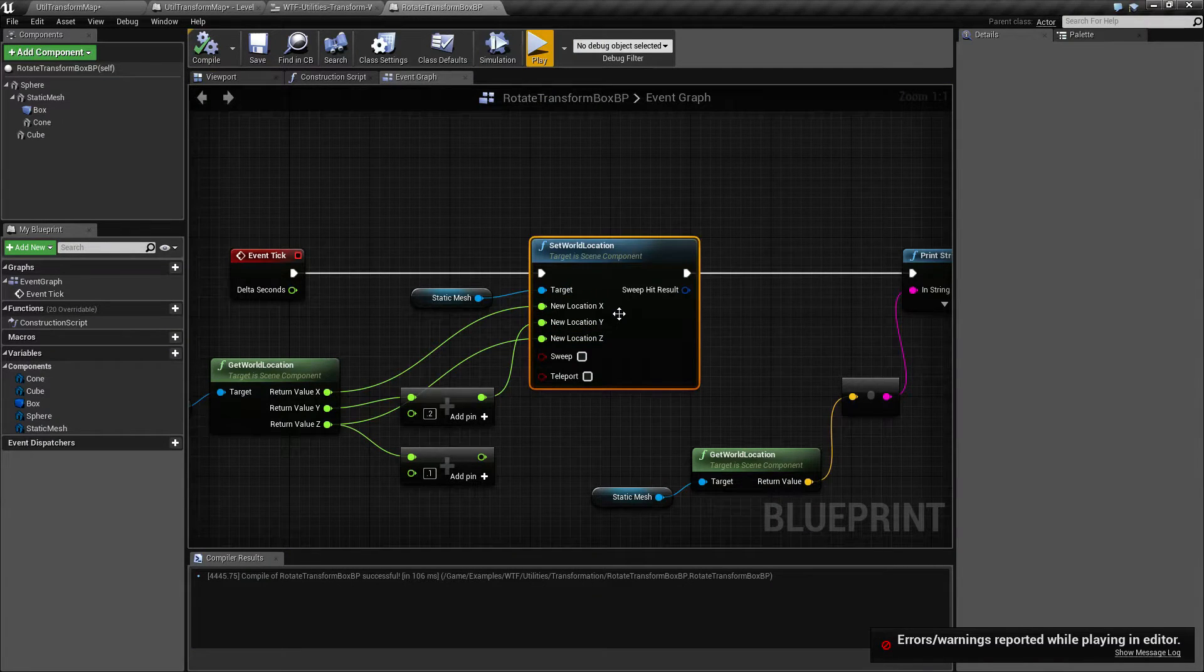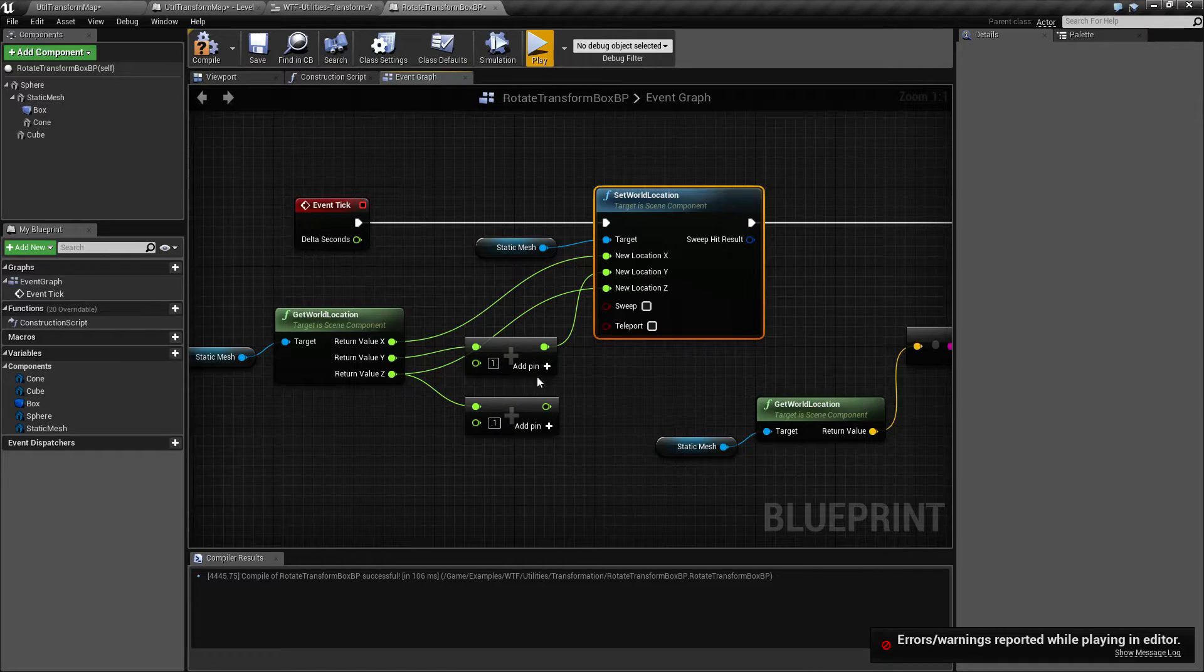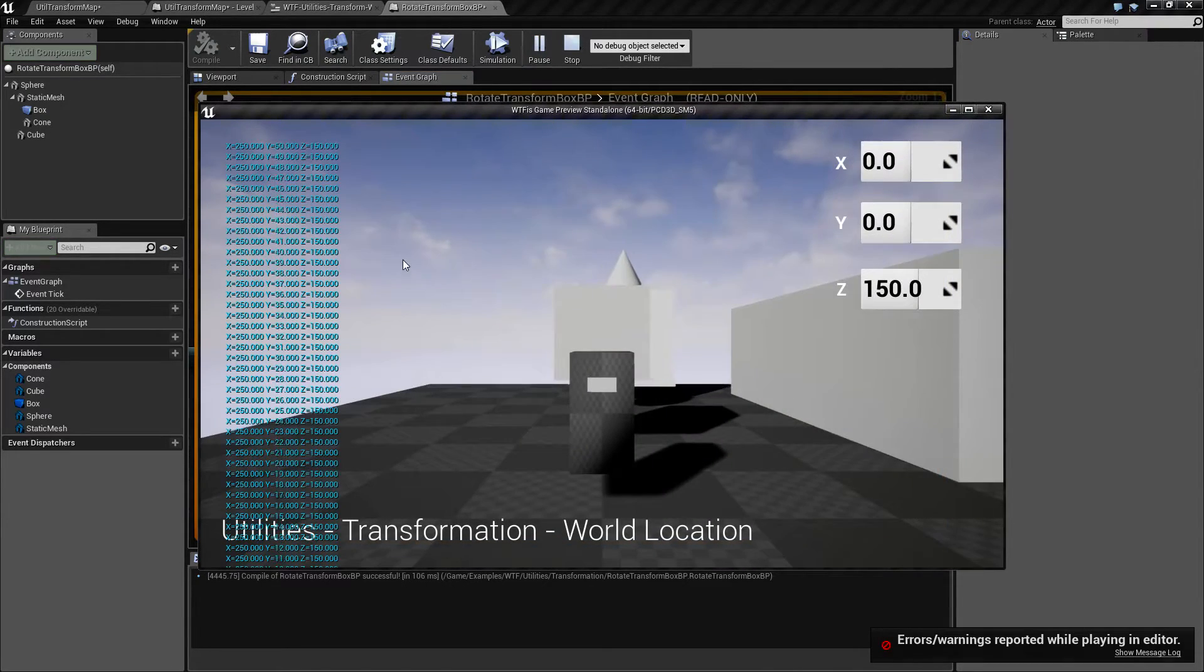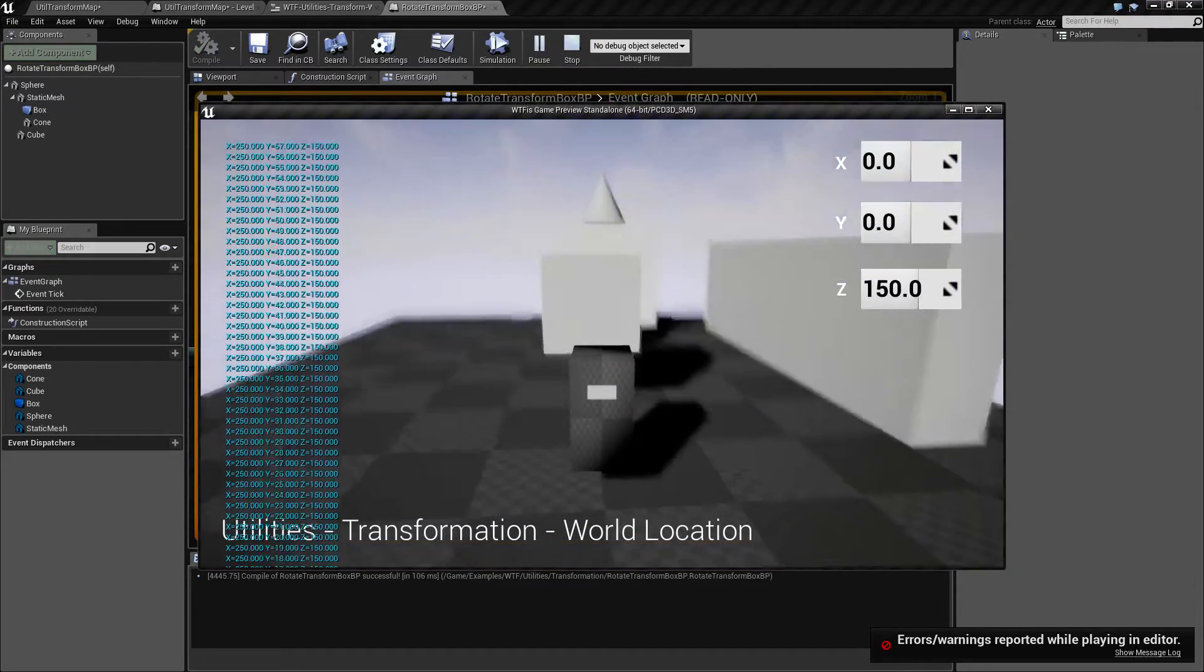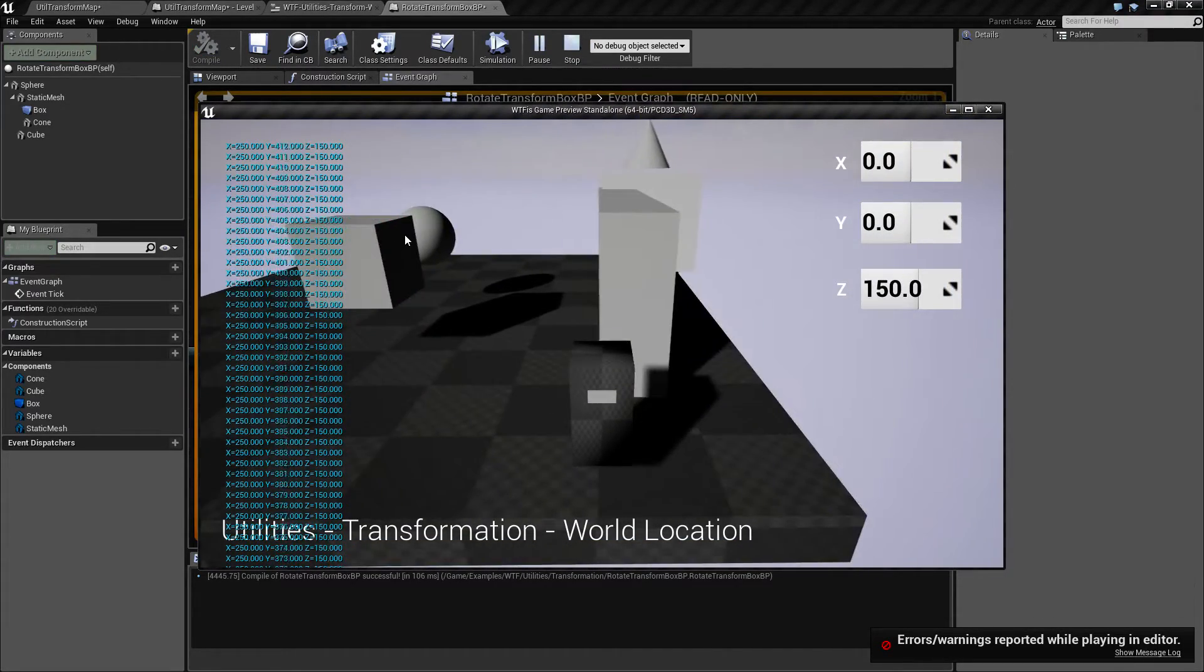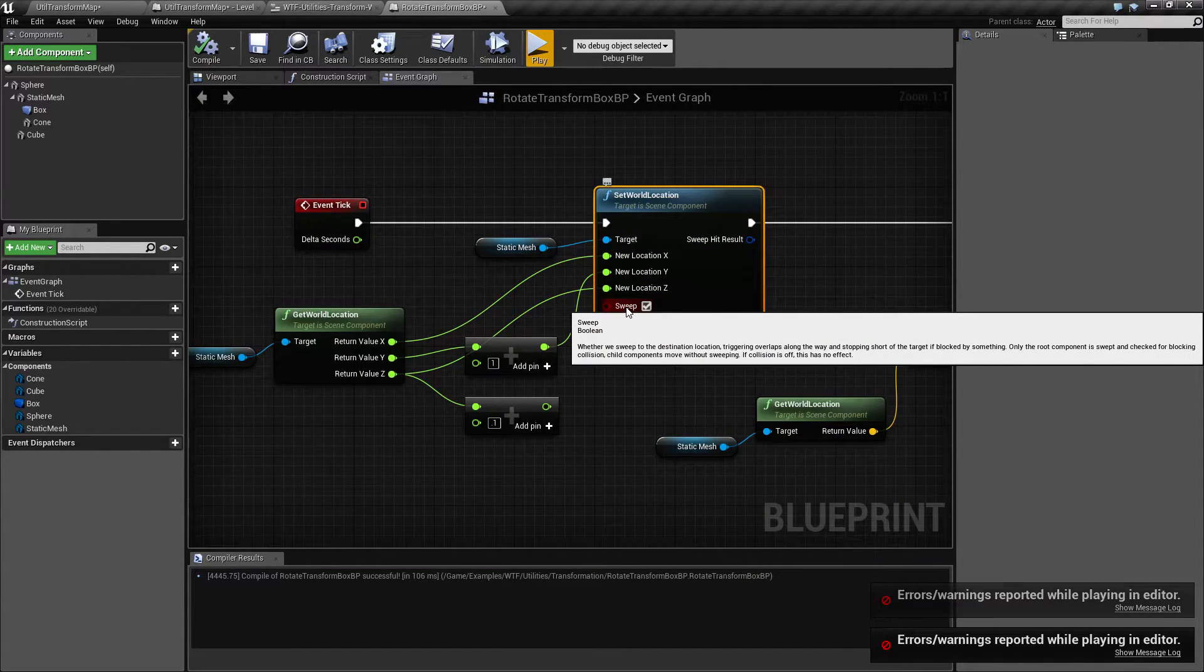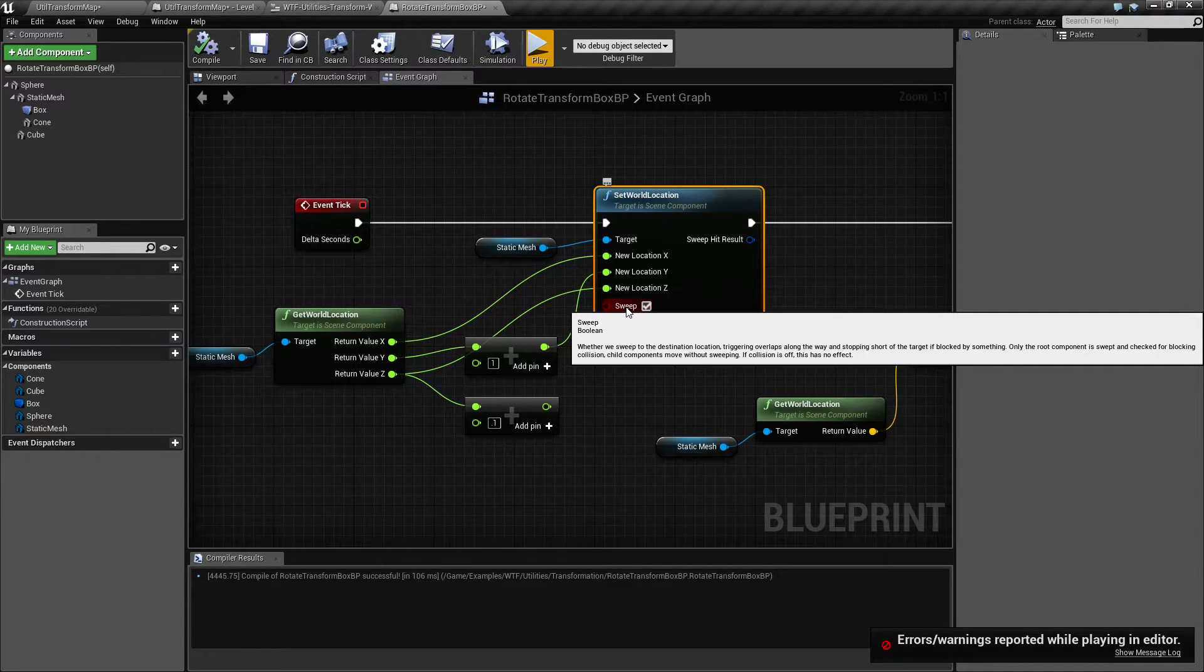If we go back in here, let's bump this up to one so it goes quicker. We'll turn on sweeping. We'll hit play. And we'll try not to fall off the edge. You'll notice it actually doesn't block it. The sweeping - if we read the tooltip notes - only the root component is swept and checked for blocking collision.